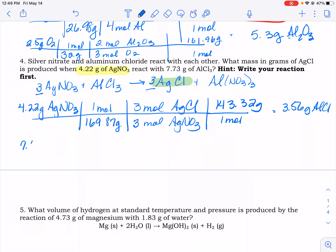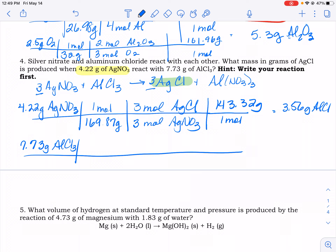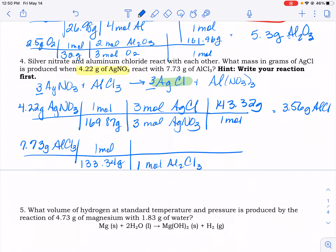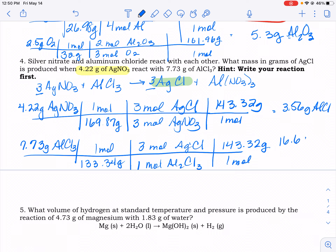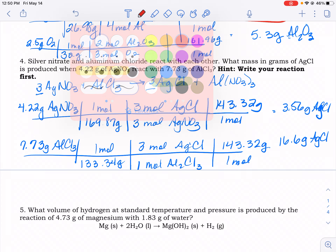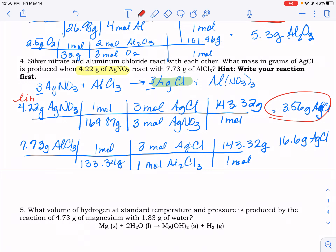Now the second reactant is aluminum chloride. We solve again for silver chloride. The molar mass of aluminum chloride is 133.34 grams per mole. There is 1 mole of aluminum chloride for every 3 moles of silver chloride. Then we change it back to grams. We produced less from this reactant, so silver nitrate was limiting.